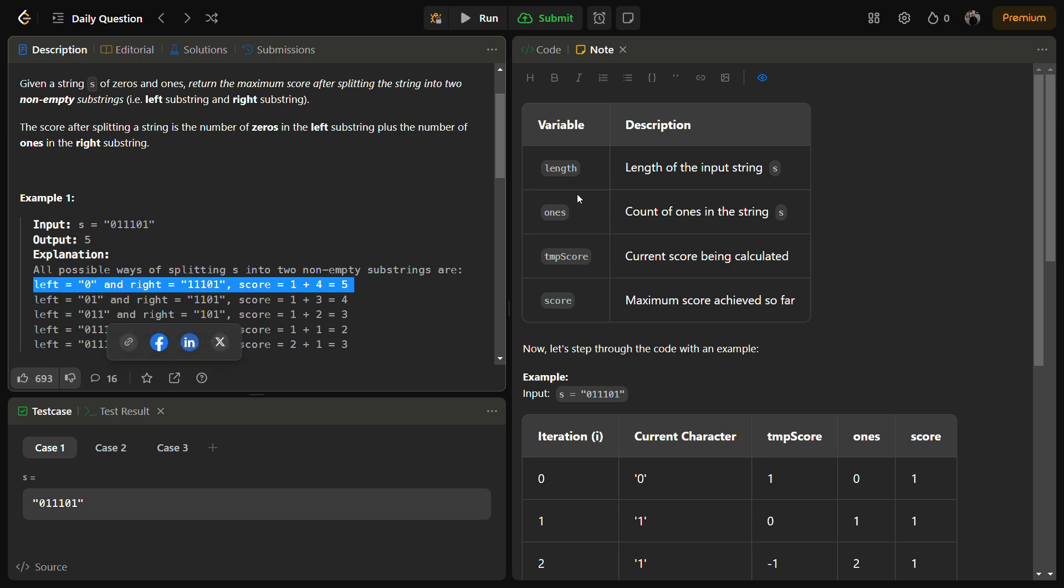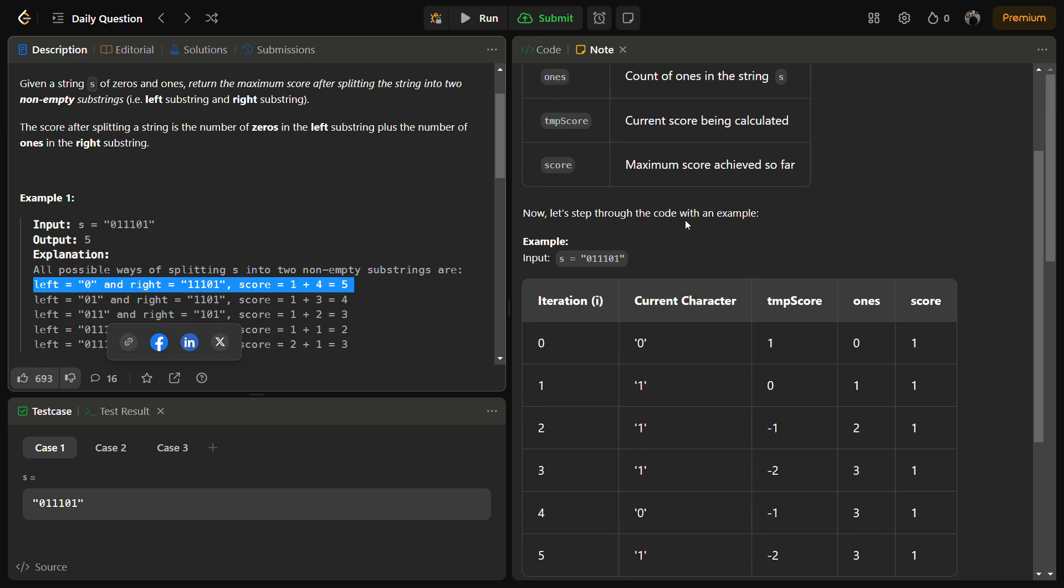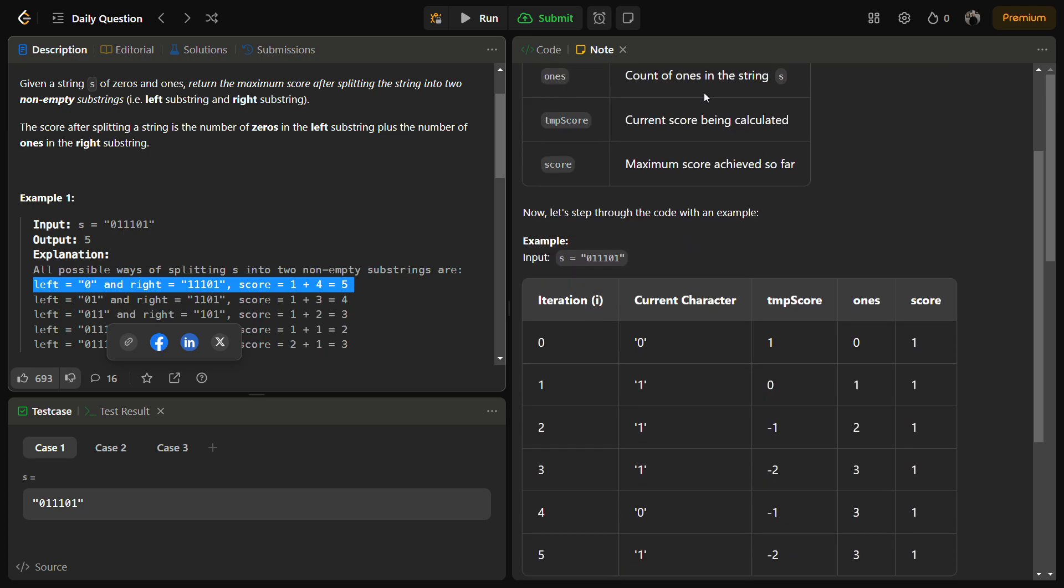So let's see through a dry run of an example. How we are going to do this. For this we will be needing some variables such as the length to store the length of the input string, the ones to count the number of ones in the string, temporary score - this will actually score the score in cases where the number of zeros are more than number of ones.